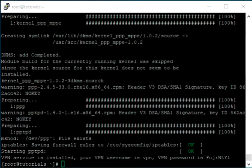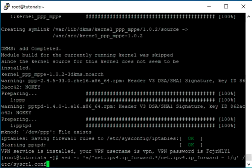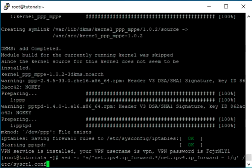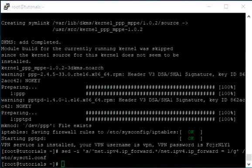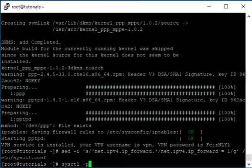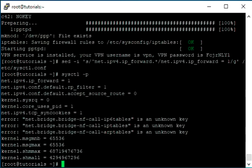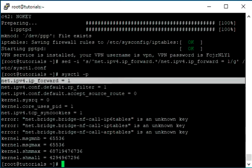Enable IP forwarding so that we get internet at client. To verify IP forwarding run the following command. NetIPv4 IP forward should have the value 1.